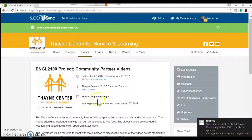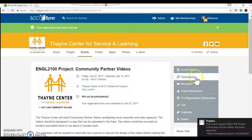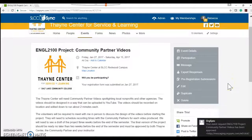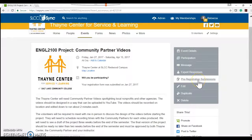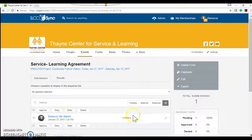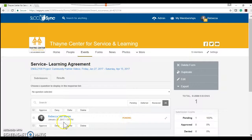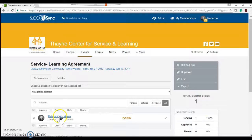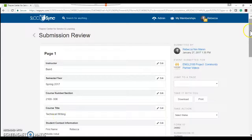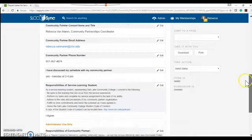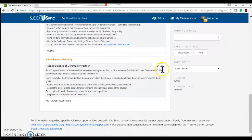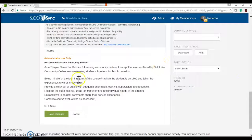And then it still says that I won't be participating. Well, that's because the community partner has to go into the pre-registration submissions. They'll see that I am pending because I've applied to participate with this particular project. But it's still up to the community partner to say, yep, I agree. You should work on this project.